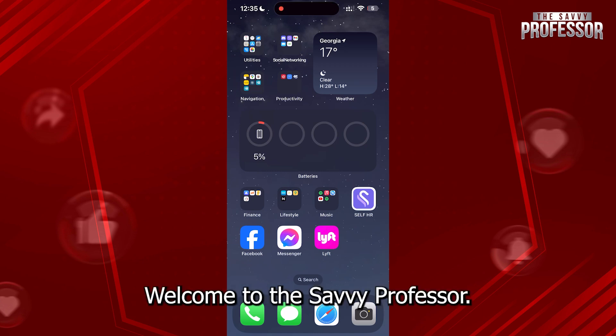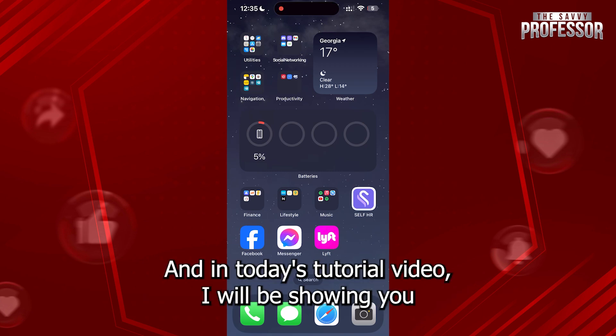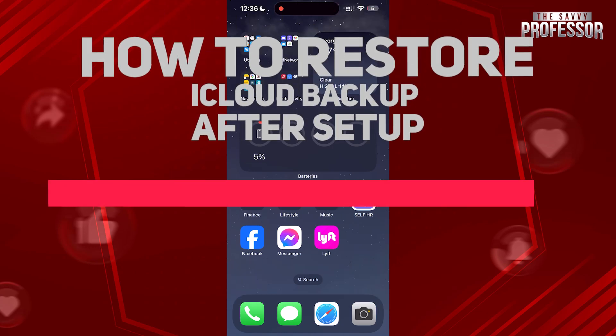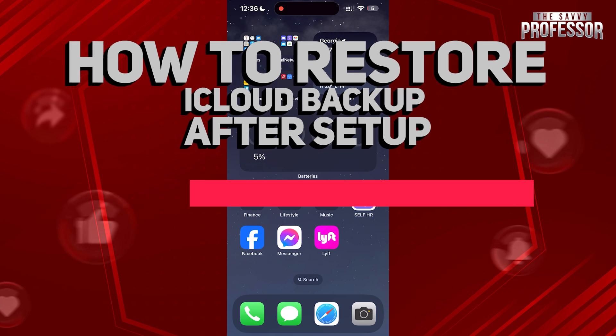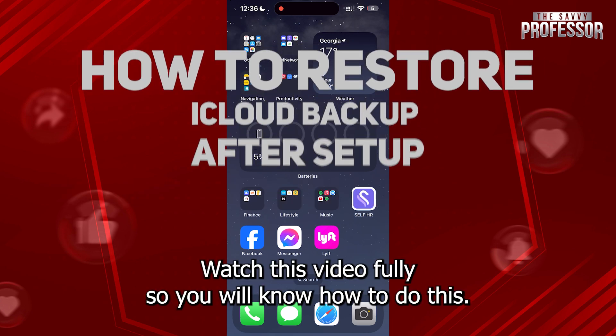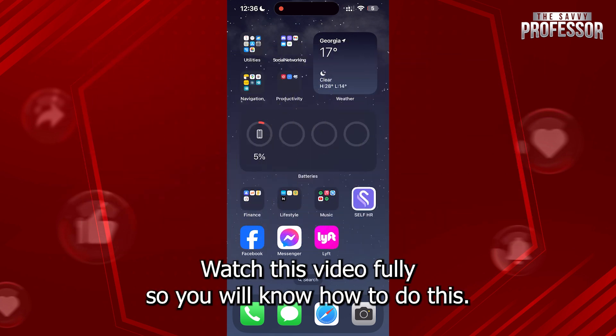Hi guys, welcome to the Savvy Professor and in today's tutorial video, I will be showing you how to restore from iCloud backup after setup. Watch this video fully so you will know how to do this.